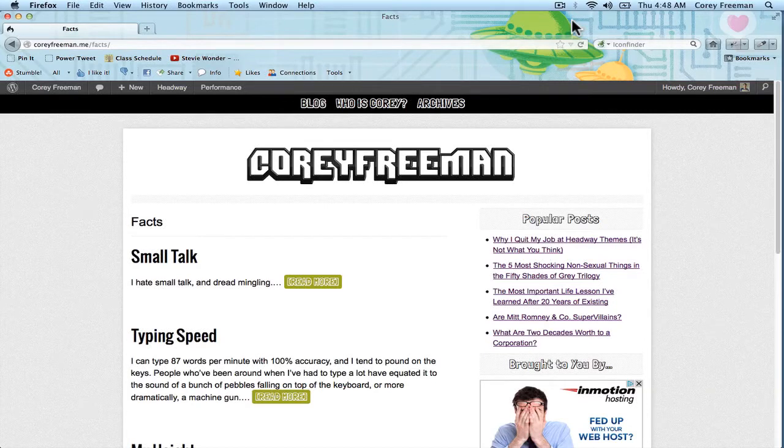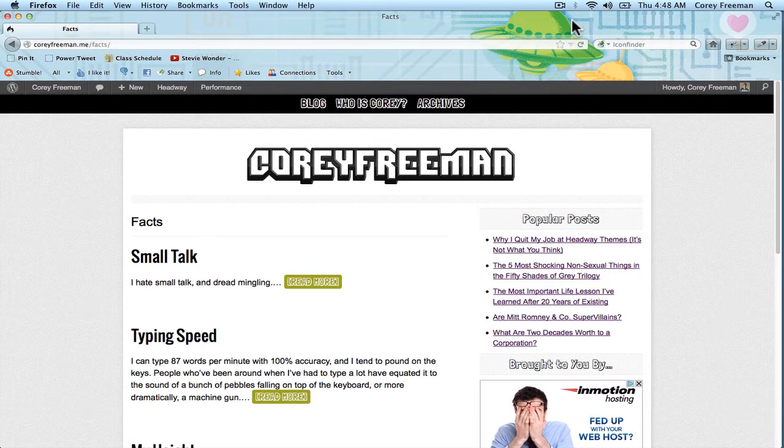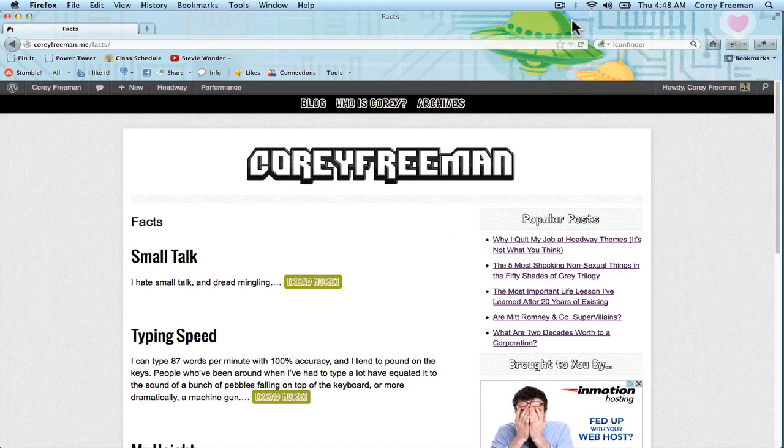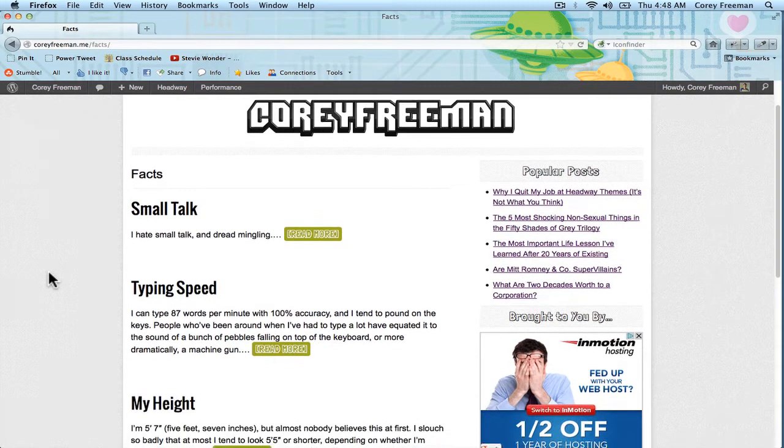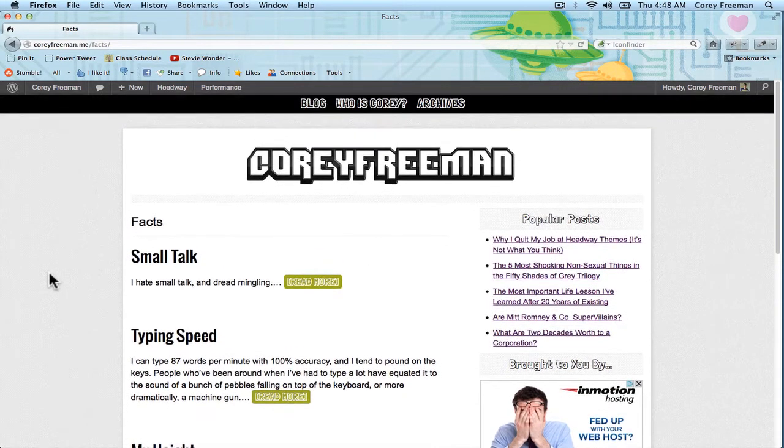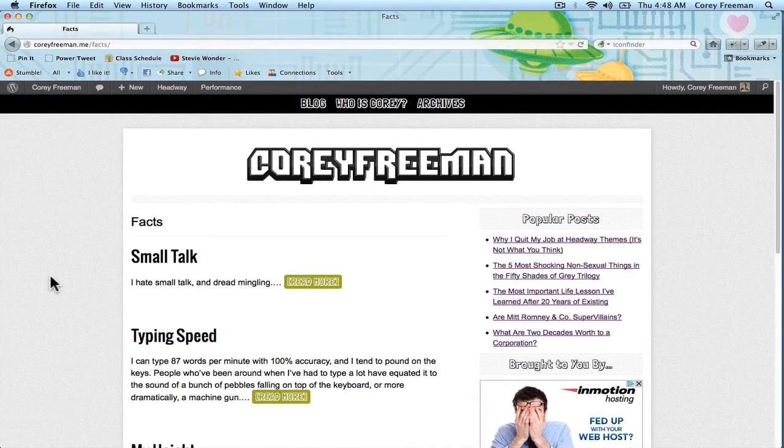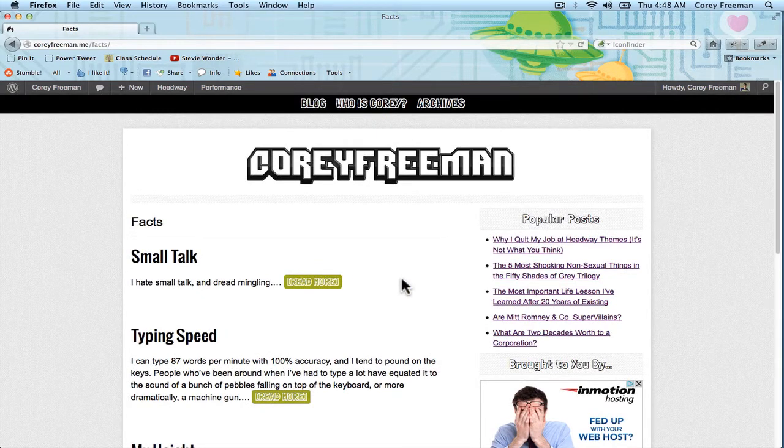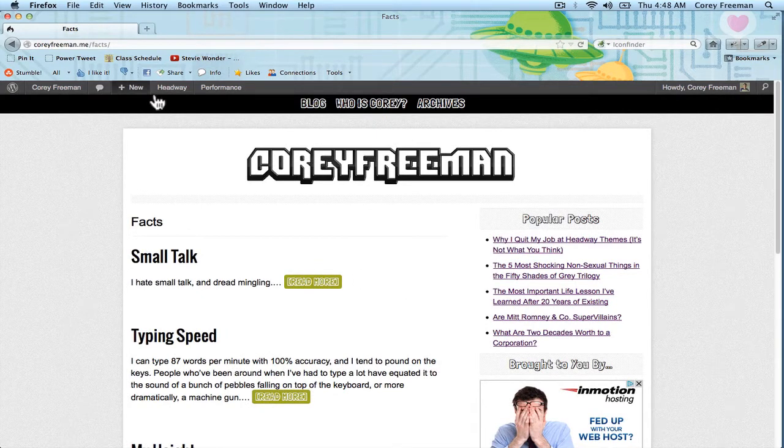Welcome to Headway 101! In this tutorial I'm going to show you how to use the Pinboard block which is available on Headway Extend. So in this case I'm going to use it in conjunction with a custom post type to display fun facts about myself on my personal blog.